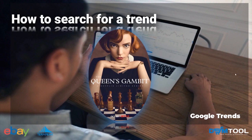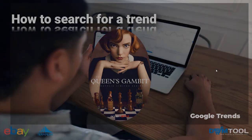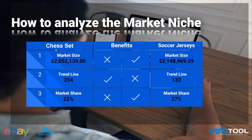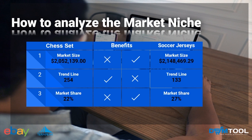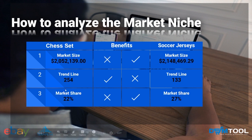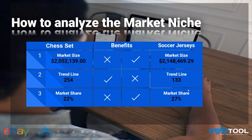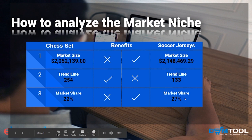Summarizing the key factors: chess sets have a slightly smaller market size than soccer jerseys, but the trend line shows steady growth. Soccer jerseys had a small decrease recently, but with the Champions League returning in February, it may go up again. For market share, chess sets offer 22% opportunity and soccer jerseys 27%. Either niche can still generate good sales.